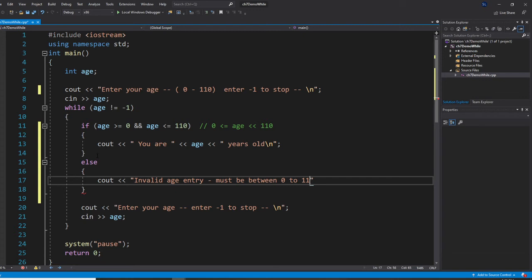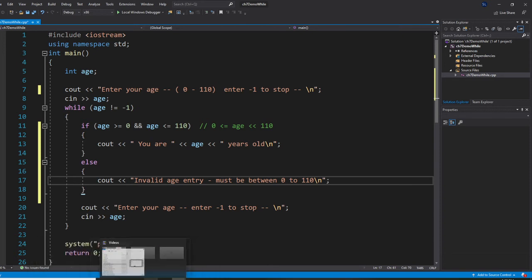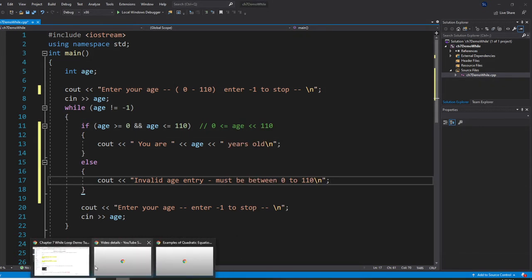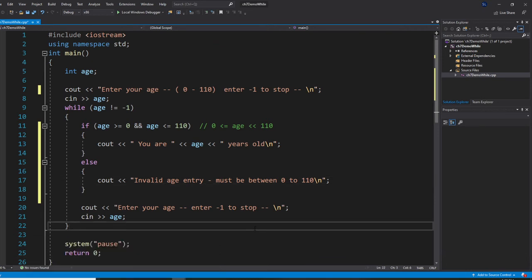So here we allow them to, and so the if-else statement we learned from chapter five, six, and it's used to combine with the loop, so that way we can control the error handling. The way we call this is called error handling.